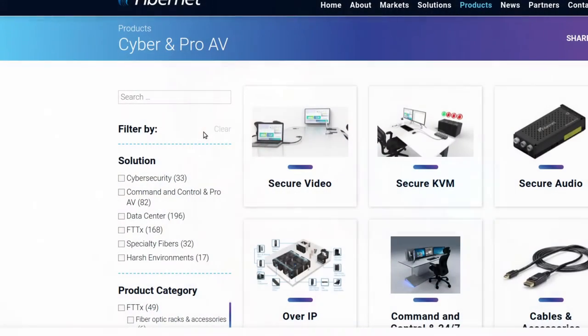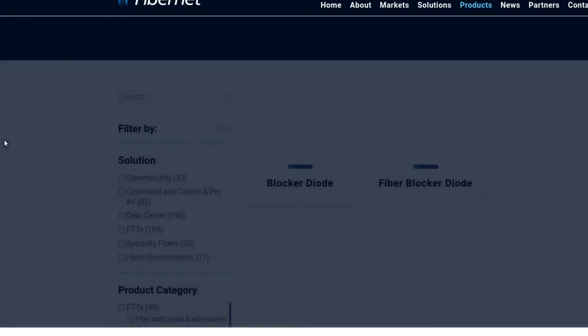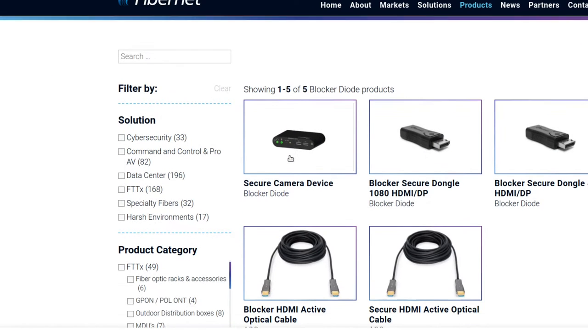Let me show you what the big guys use. These guys are based in Israel — I discovered them via LinkedIn. I thought there has to be a pro-level solution for this, and there is. If you go into their "secure video" section, you can see a blocker diode — this is what the pros would be using. By pros, I'm talking about law enforcement agencies, intelligence agencies, government agencies — people really concerned about cybersecurity who need products certified to be compliant with their needs. It's a real product category and there are real people who use these things.